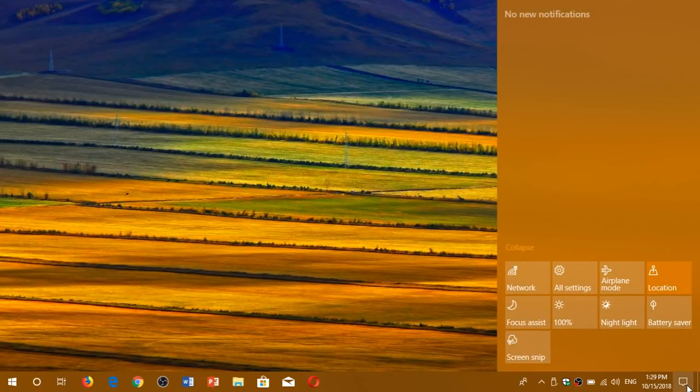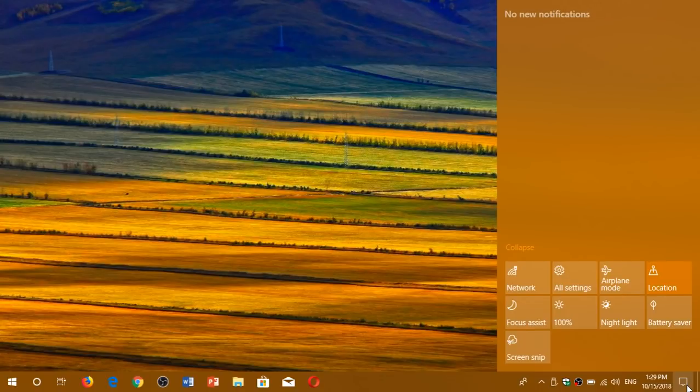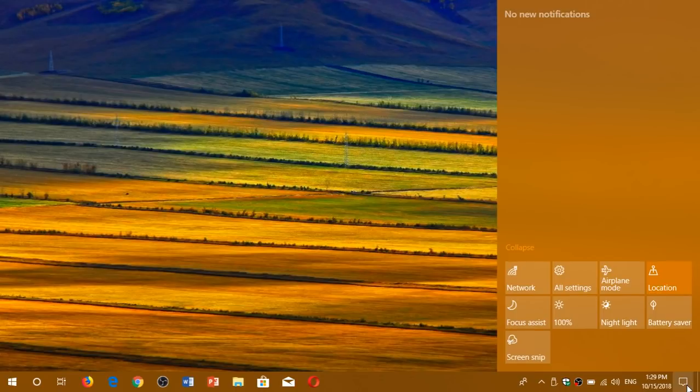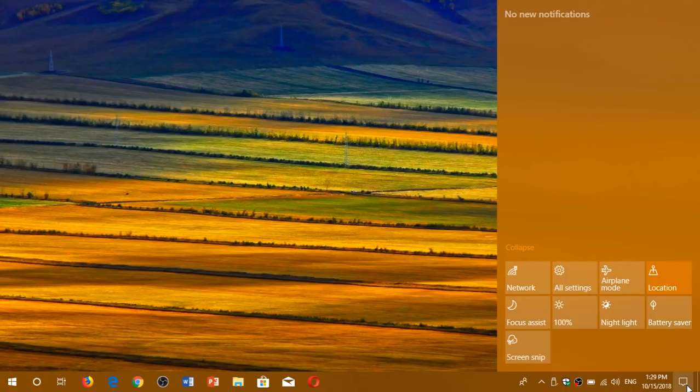The action center that you can see here with notifications on the bottom right of your screen now has a new way of displaying the notifications. It now has a fading in and out effect, a sliding effect, and different new ways of showing you this information.